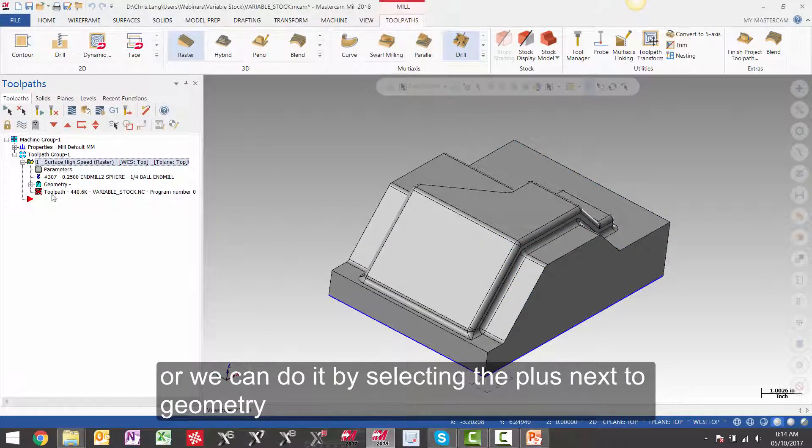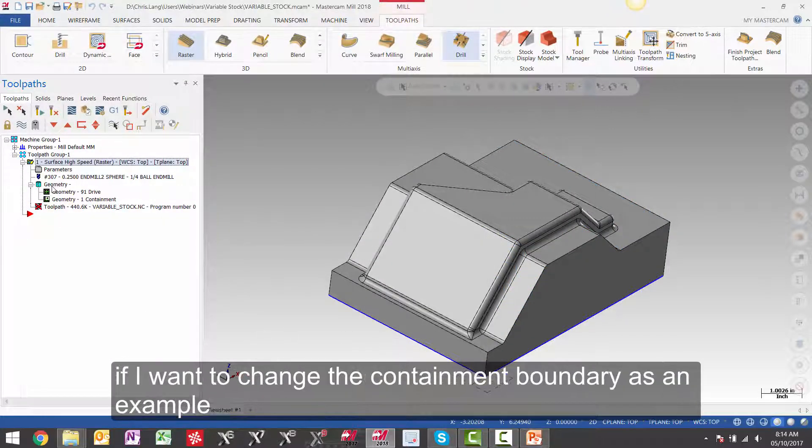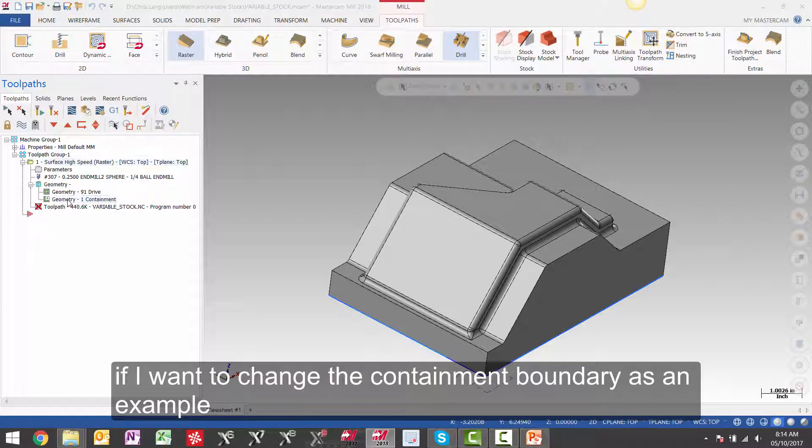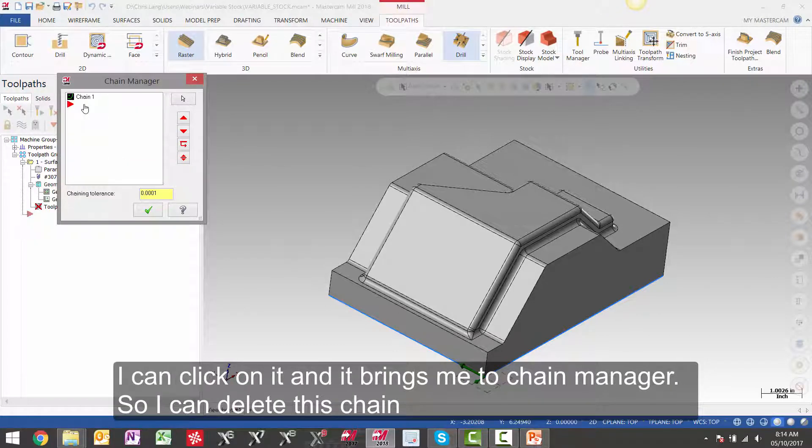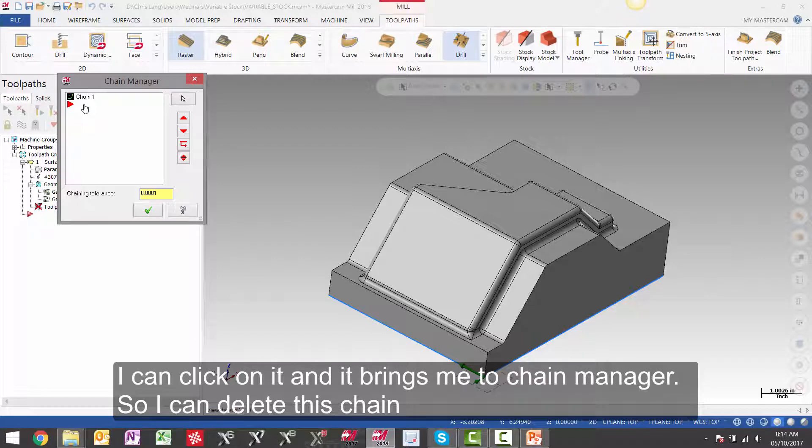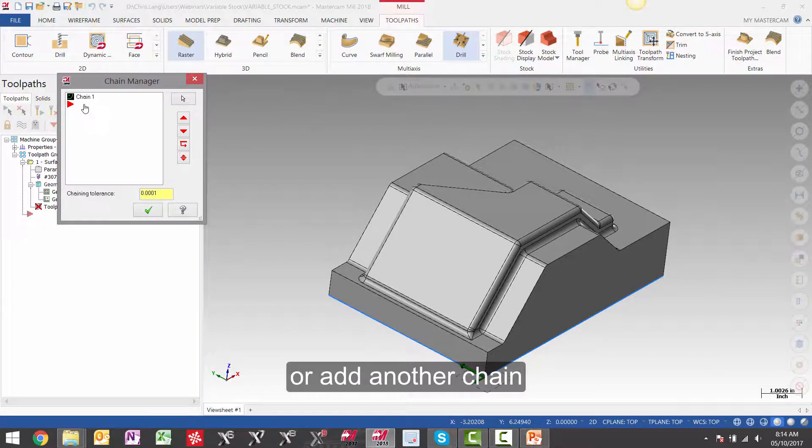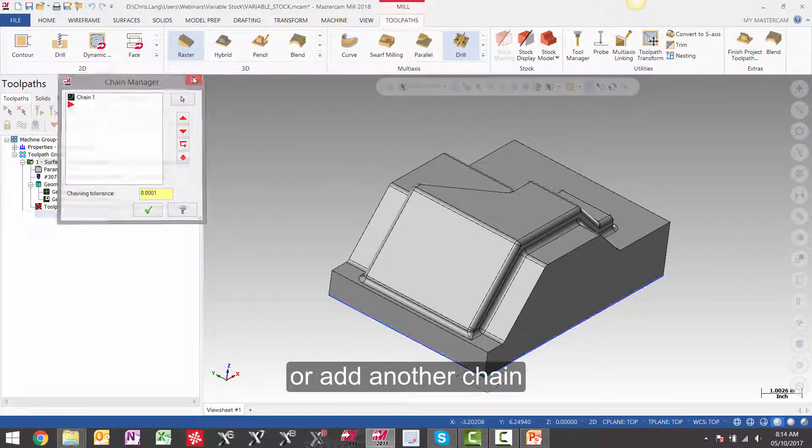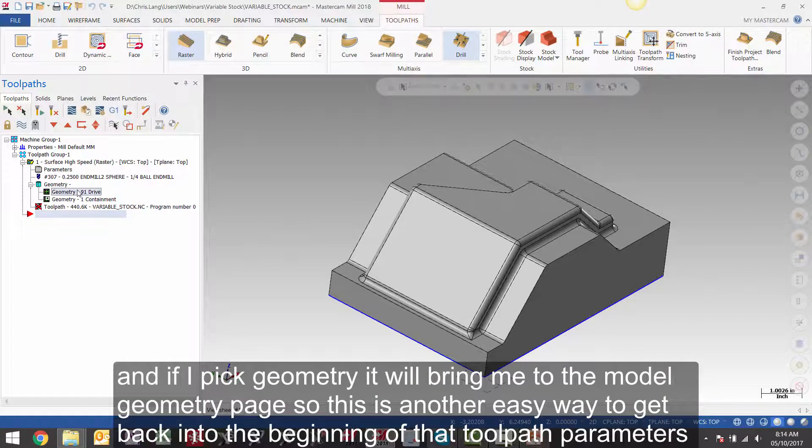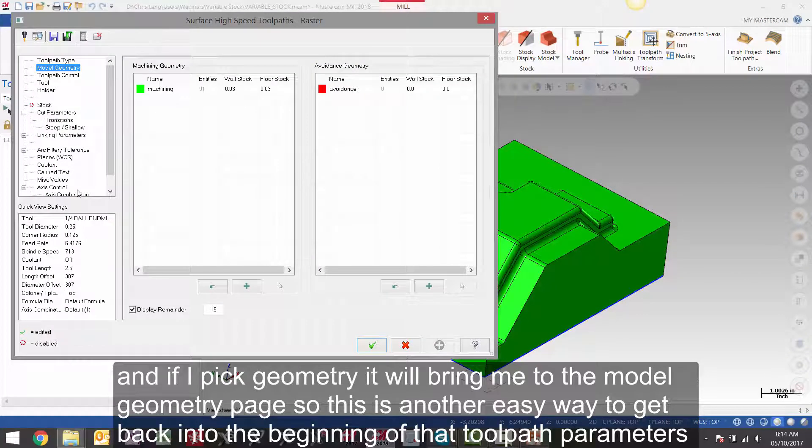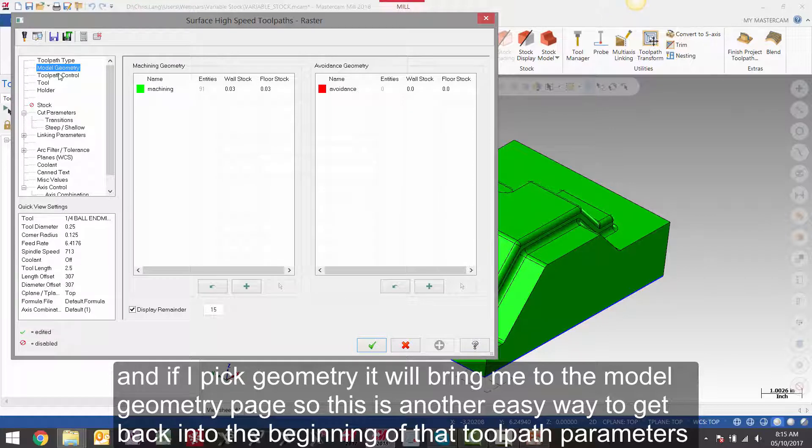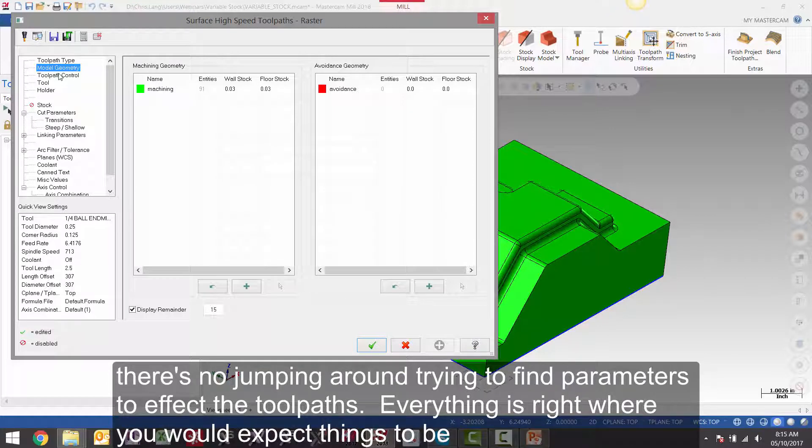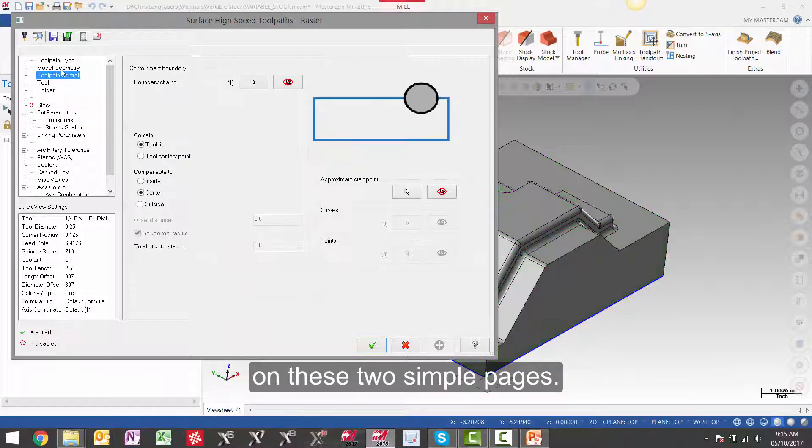Or we can do it by selecting the plus next to geometry. If I want to change the containment boundary as an example, I can click on it and it brings me to the chain manager. So I can delete this chain or add another chain. And if I pick geometry, it will bring me to the model geometry page. So this is another easy way to get back into the beginning of the toolpath parameters. There is no jumping around trying to find parameters to affect the toolpaths. Everything is right where you would expect things to be on these two simple pages.